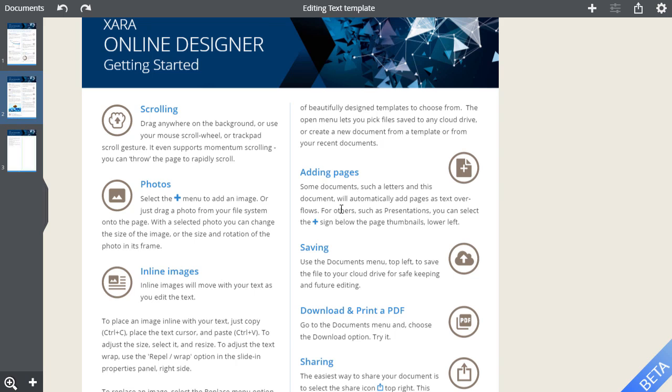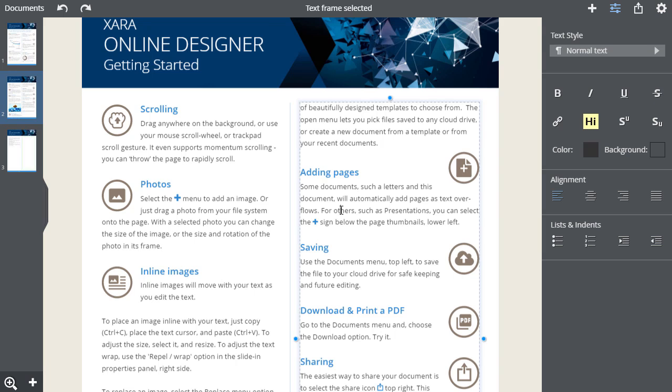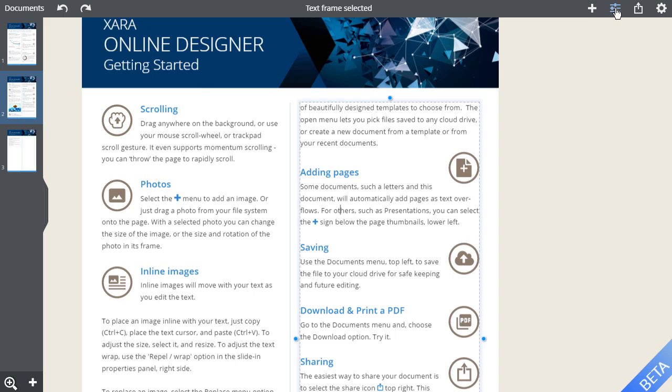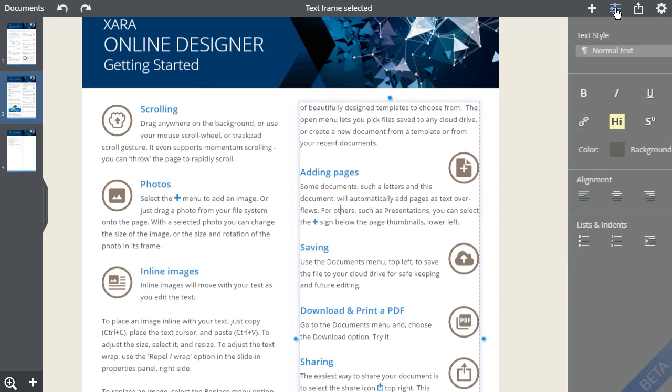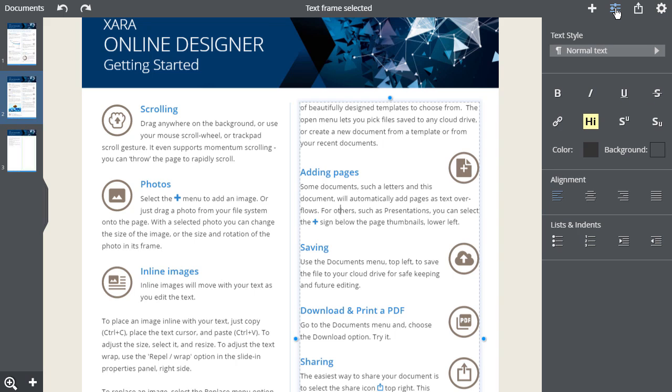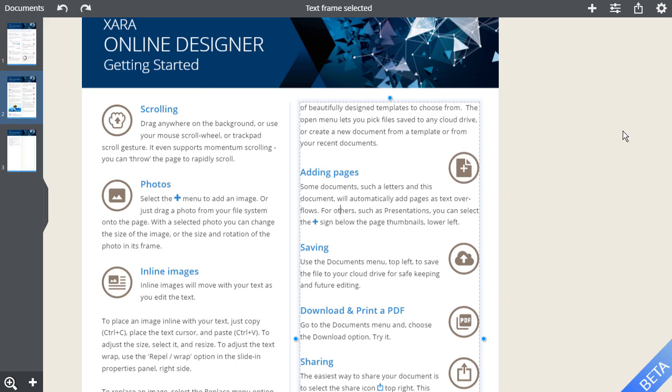To edit text, simply click on the text and the Properties panel will slide in from the right to provide all the usual edit controls. You can hide and show the side panel by clicking the controls icon on the top bar here, or by swiping right to hide it.